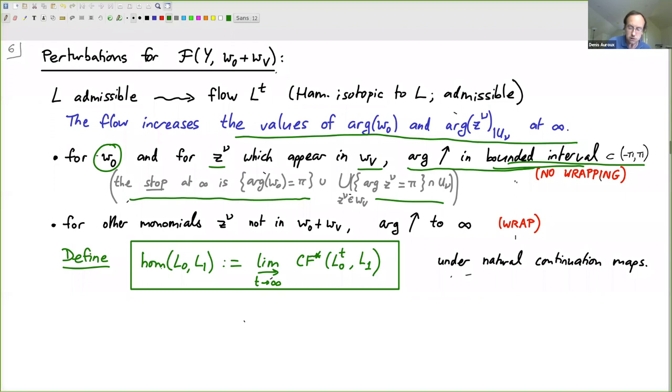Once this is done, I define morphisms between two admissible Lagrangians as a direct limit — as I increase the amount of perturbation — of the Floer complexes between a perturbed version of L0 and L1. The direct limit is under natural continuation maps. The monomial admissibility condition ensures there are no technical issues with compactness.